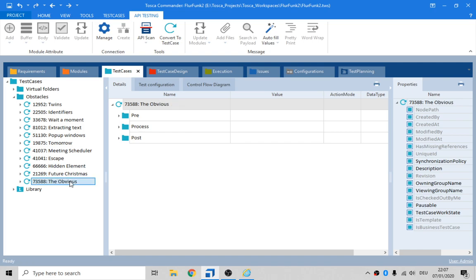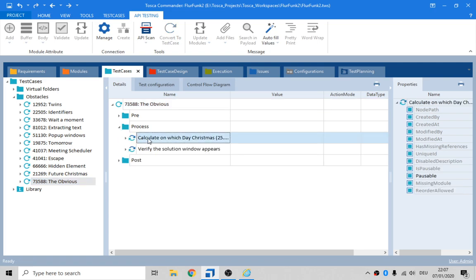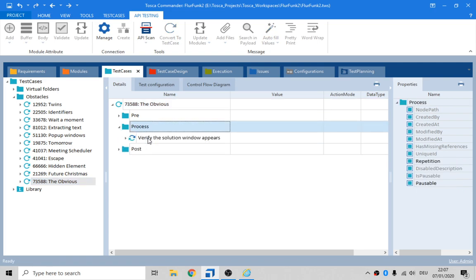I hope it's obvious where the name is actually coming from. Now if we have a look inside there, we'll see we have a calculate on which day Christmas falls. Get rid of that.